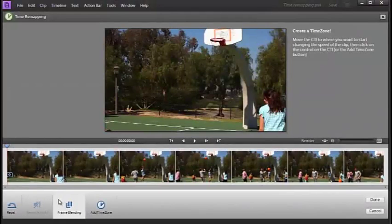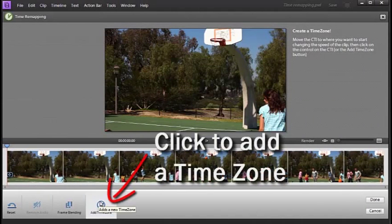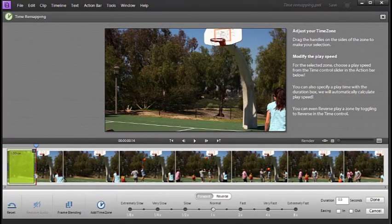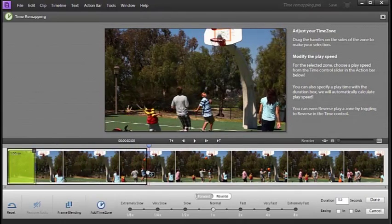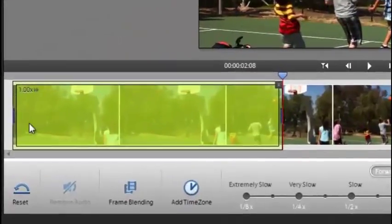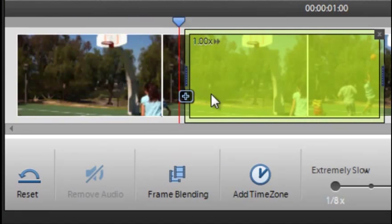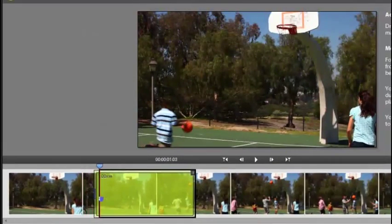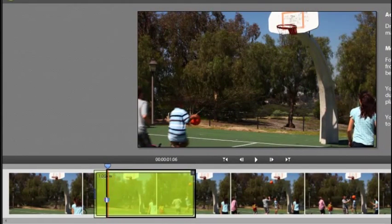Now that we've got the clip sitting here, I'm simply going to add a time zone. You'll see that we get this green zone sitting here. Just like when we're trimming, we can grab either end of this green zone and isolate the section of the video clip that we're going to change the speed of.